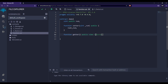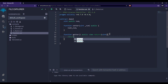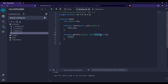Then we write 'returns' and the data type of the variable we are returning. Since we are returning 'num' which is of type 'uint', I write 'returns (uint)'. Note that 'returns' and 'return' are two different things: 'returns' declares the return data type in the function signature, while 'return' actually returns the value inside the function body. So inside the function I write 'return num'.